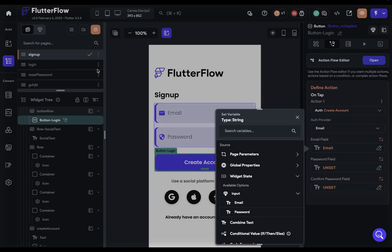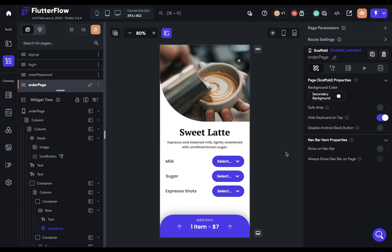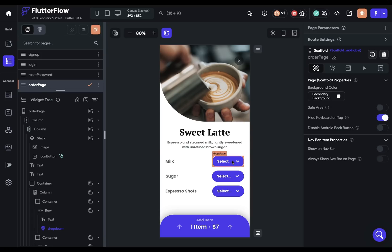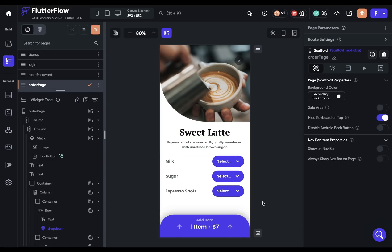Or let's take another example. So here I've got an order page where you're ordering your drink and you select how much milk you want, how much sugar, and how many espresso shots. So you go in and you select from these dropdowns. The price will be dynamically updated here, and then you'll just swipe up to complete your order.